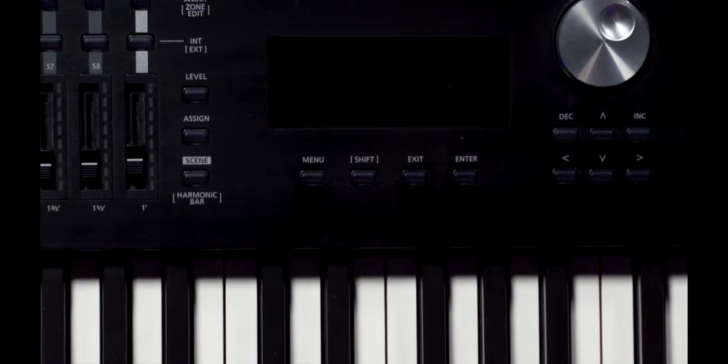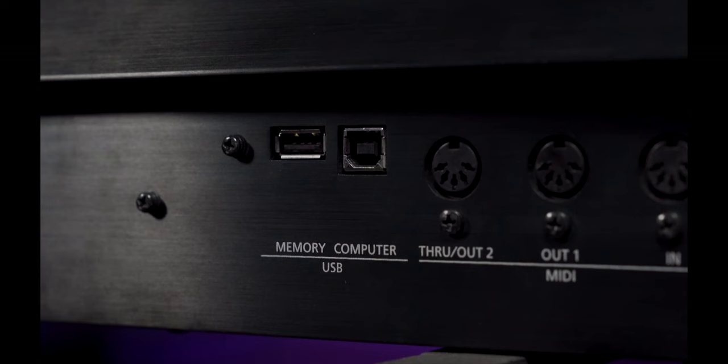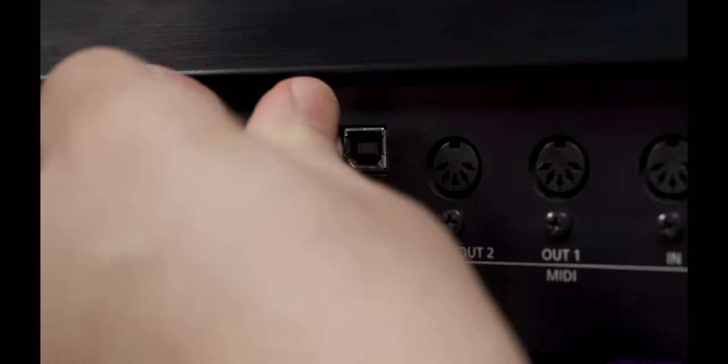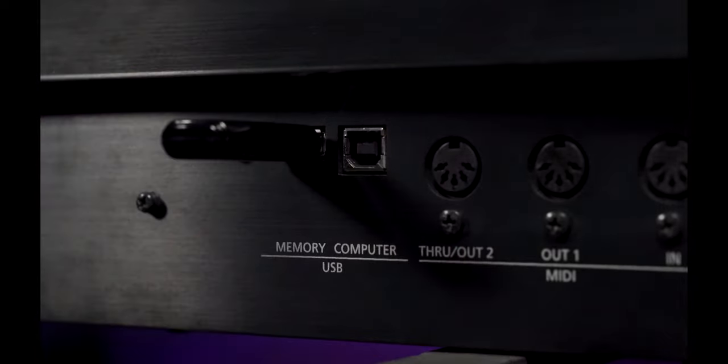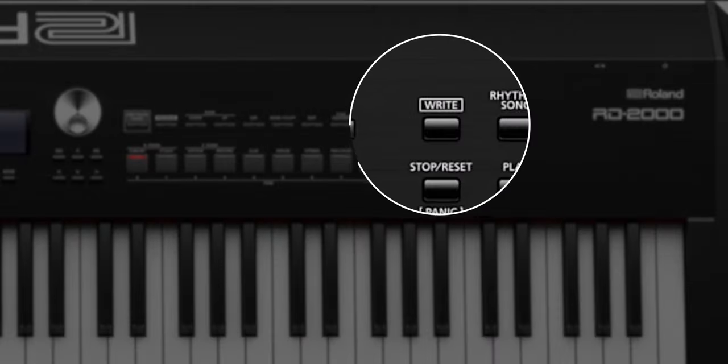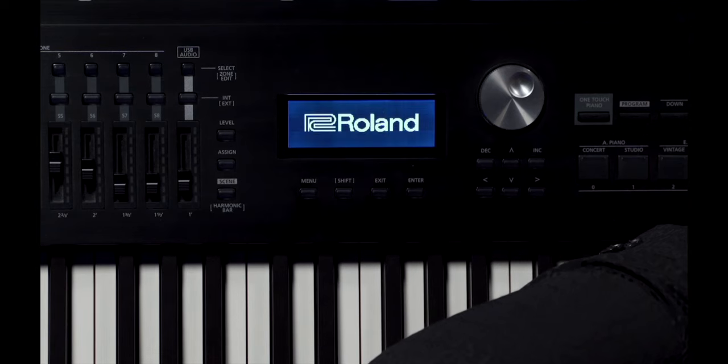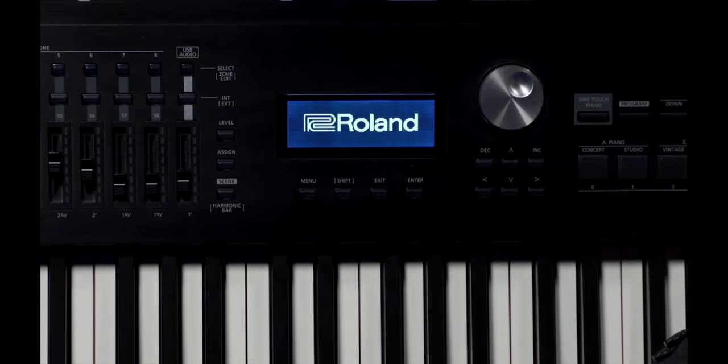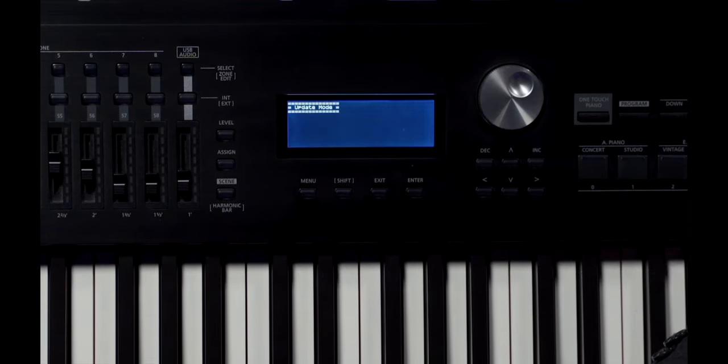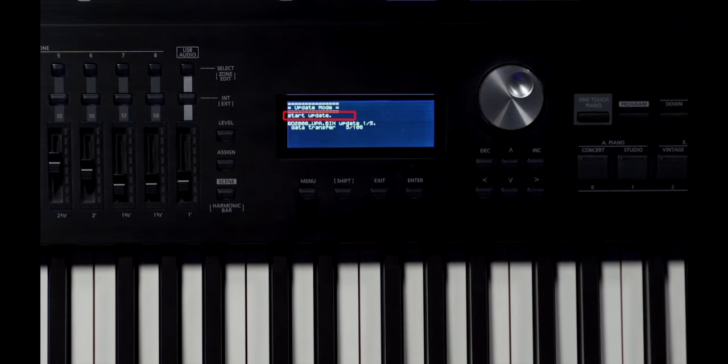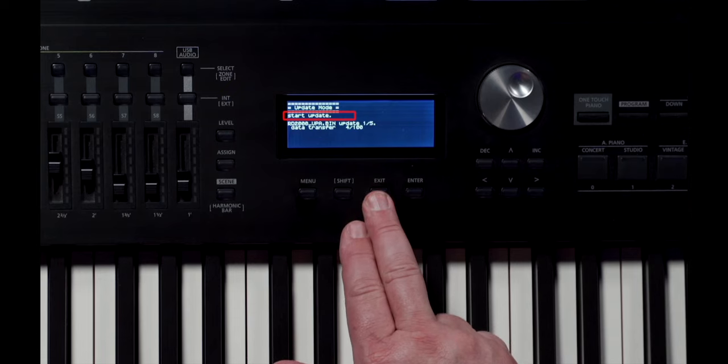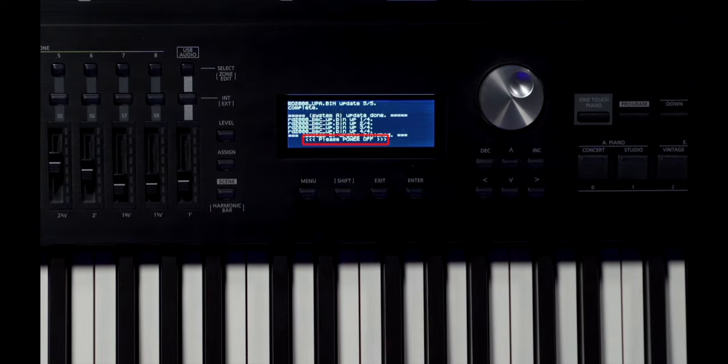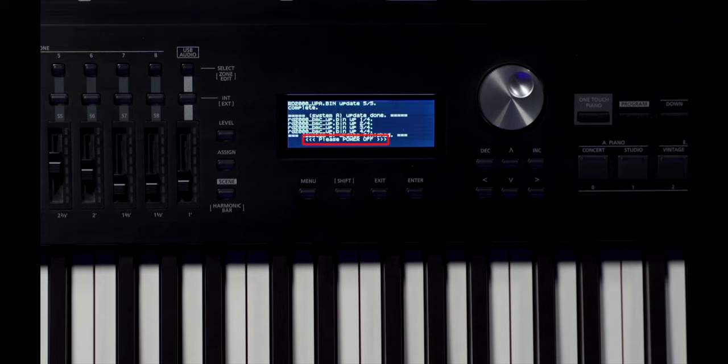Make sure the unit's power is switched off and then connect the USB memory stick into the USB memory port. Hold down Write and switch on the power to the RD2000. When the message Start Update appears, release the button and the update will start. When you see the message Please Power Off, the system update has finished. This whole process will take about five minutes to update.